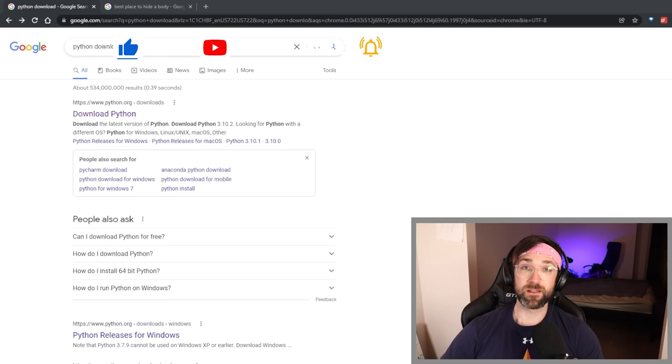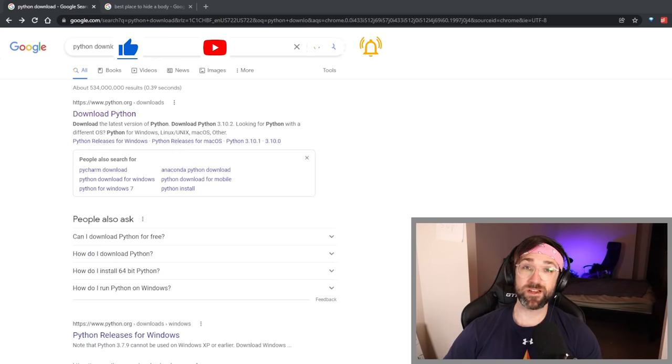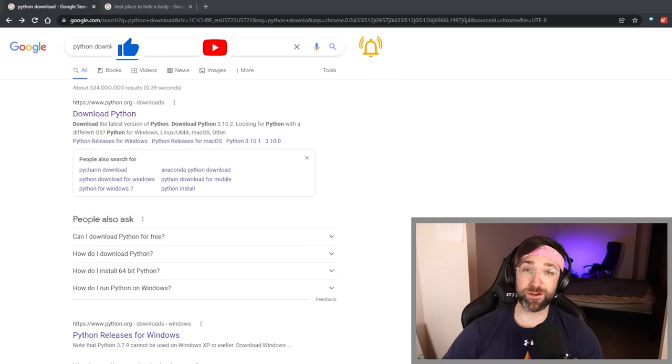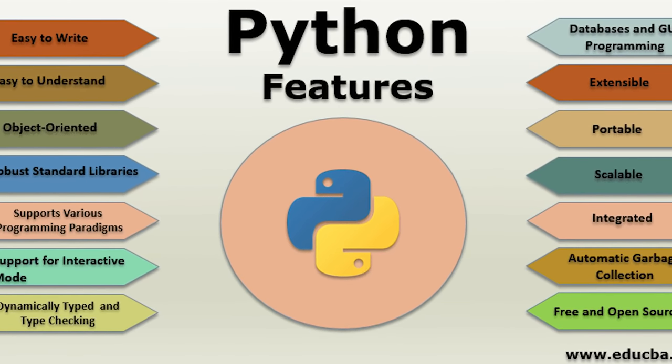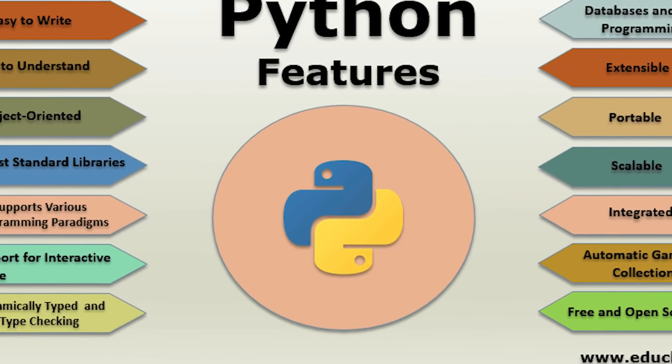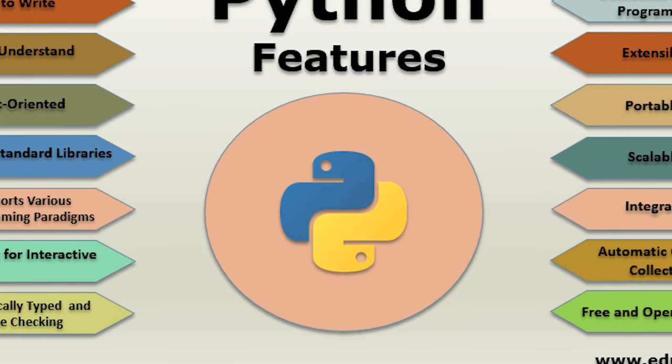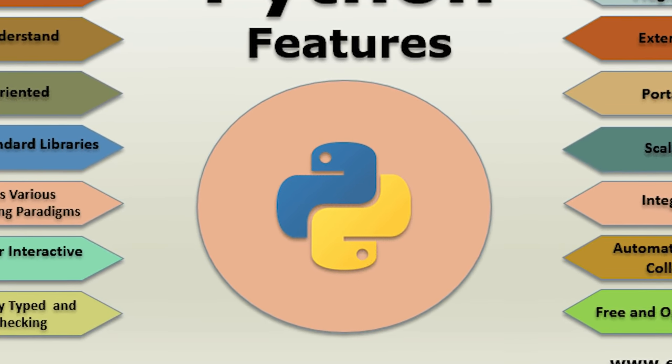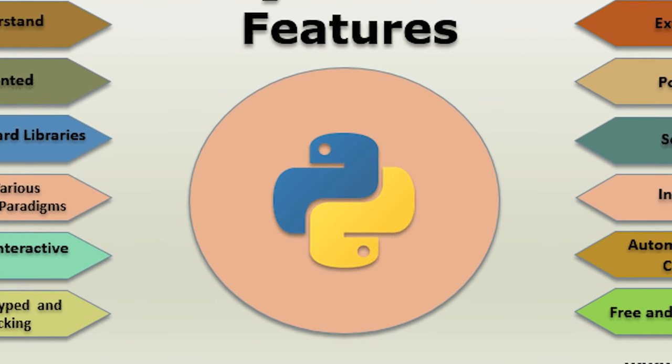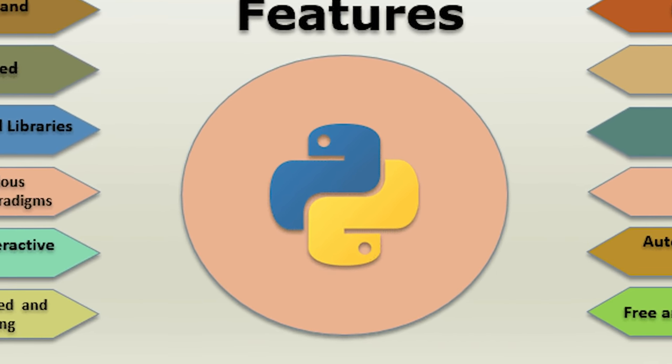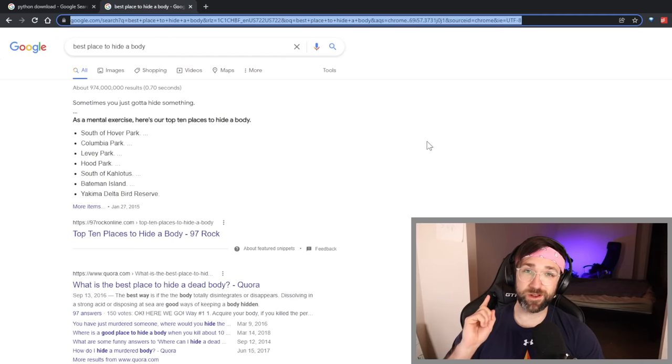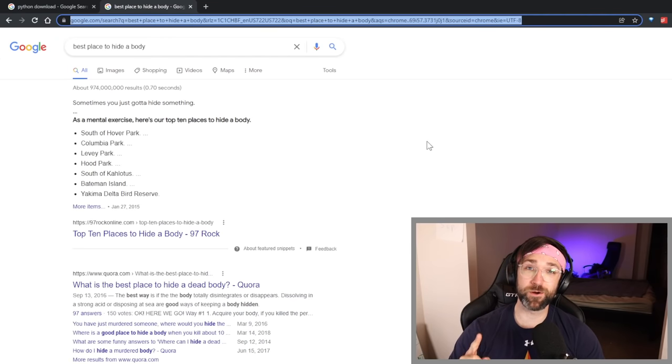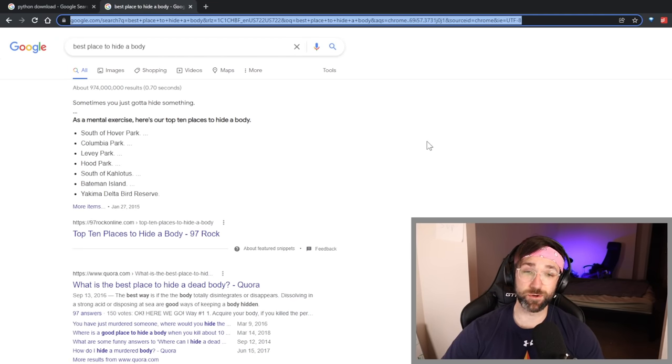Now there are a couple requirements you have to do before you can start creeping on people using their usernames. The first thing you need to do is download Python. Python is just a programming language but don't worry, you don't need to be an expert programmer or anything. All we're going to use it for is literally one line of code and that's it.